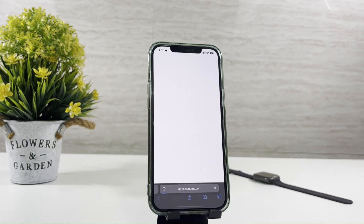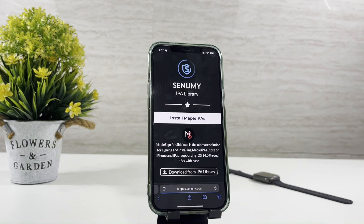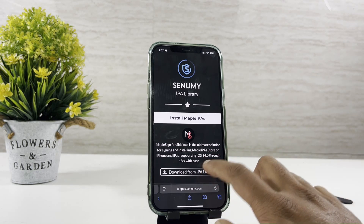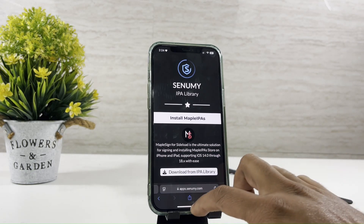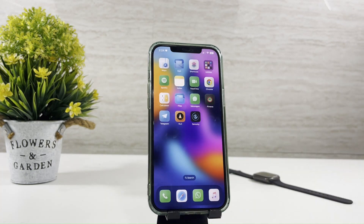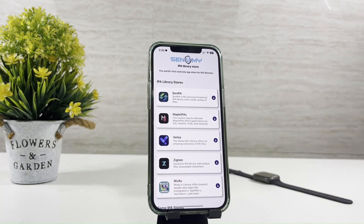Tap on the button. Then open the Senami app and select Maple IPA.